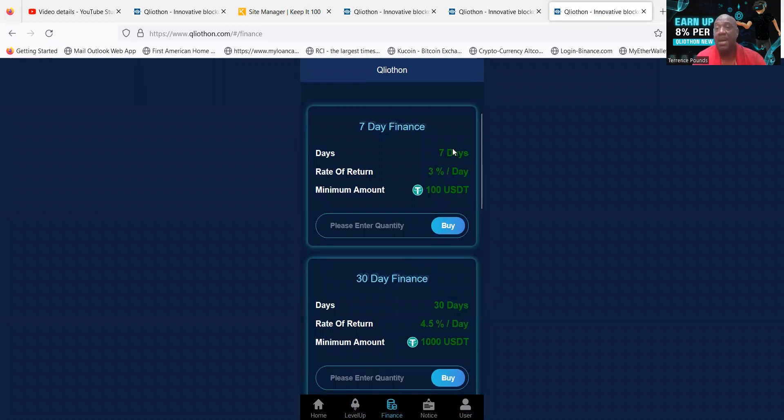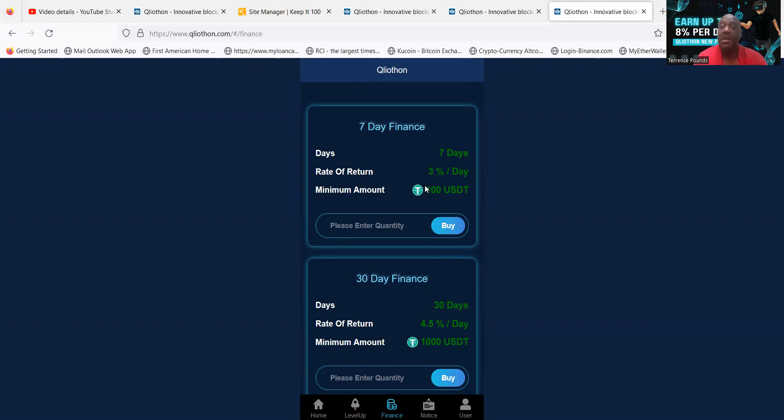They have a 7-day bond that pays 3% per day. It's only $100, but your capital is locked up for 7 days. But that's beautiful because you don't have to jump back in every single day if that's the type of person you are.